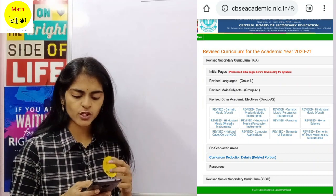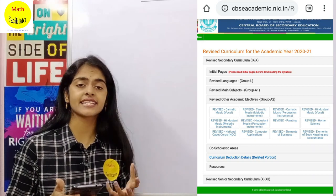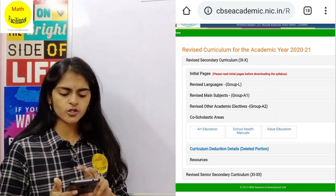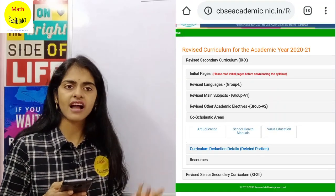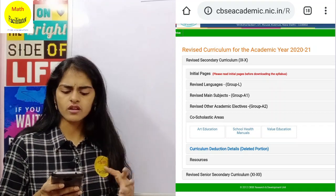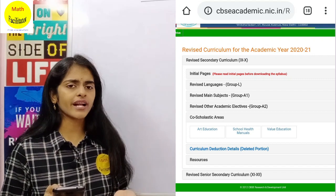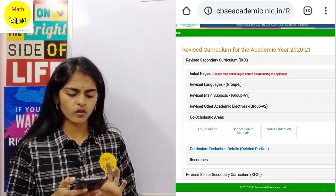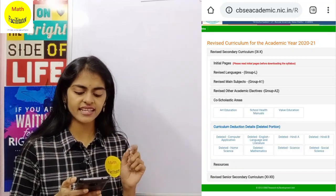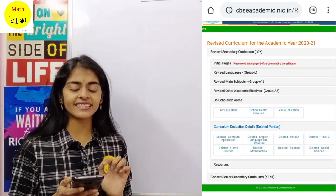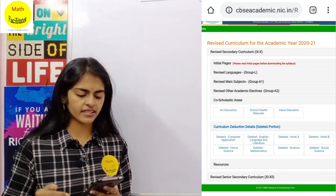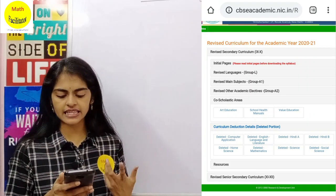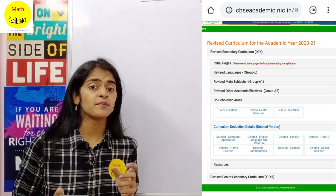Under other academic electives, you have subjects like Computers, Painting, and Carnatic Music — clicking on those gives the PDF of the revised syllabus. The next option is co-scholastic activities, which includes art education, school health manuals, and so on. The next option is very important: curriculum deduction details. If you click on that, you will get the deleted portion — the deleted portion of English, Hindi, and other subjects.